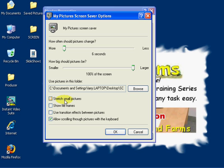I'm not going to choose Stretch small images because if the images are small and we stretch them to fit the entire screen, they become pixelated and really look terrible.